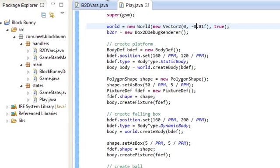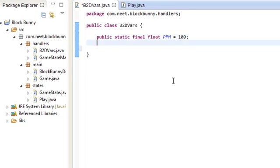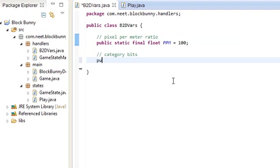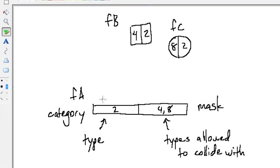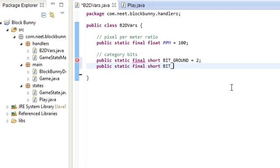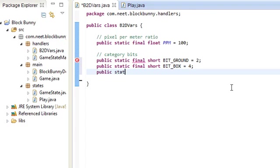First off, let's go back into our B2DVars class — this is where we keep all our Box2D variables. We already have the pixels-per-meter ratio, and over here we're going to have our category bits. We'll have one type for each of the three fixtures. These are shorts, by the way — 2 bytes, 16 bits, which means we can only have 16 different categories. In the example, we have the ground to be 2, the box to be 4, and the circle to be 8. So: short BIT_GROUND = 2, short BIT_BOX = 4, and the ball is going to be type 8.